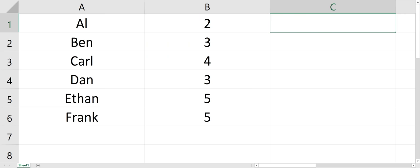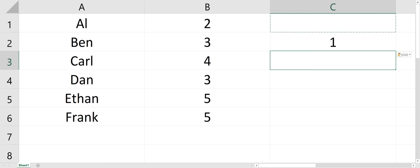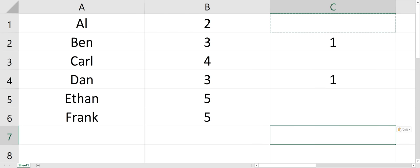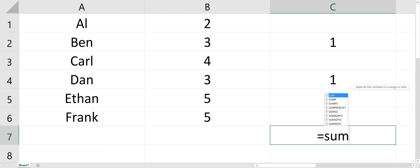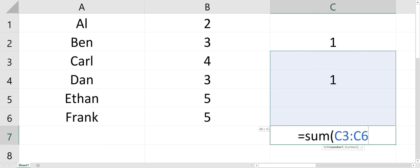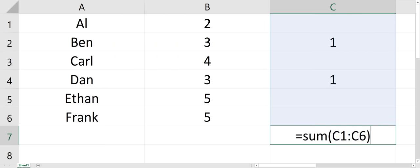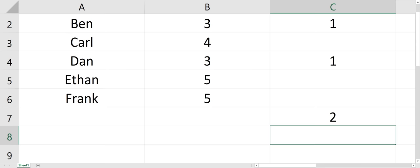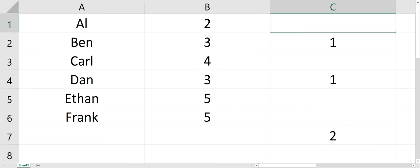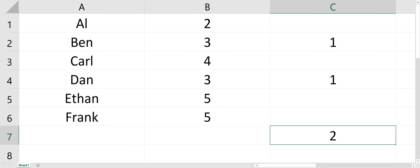So it doesn't equal three characters, and I'll copy that down. And then I could just sum this column to find out how many names have only four letters in it. There's two names.